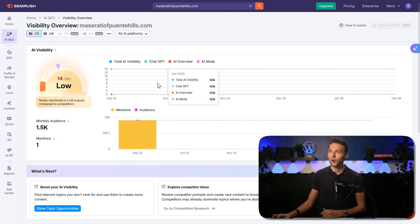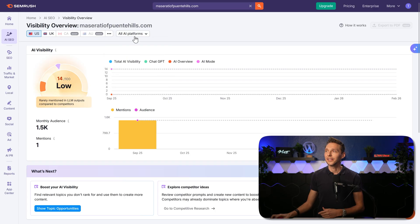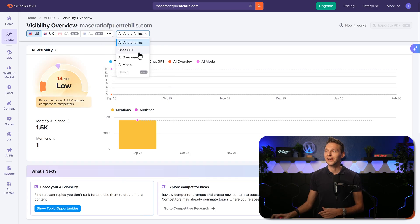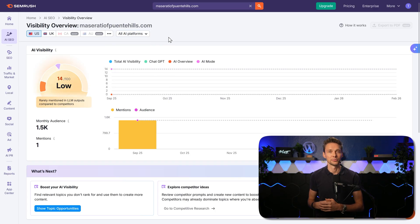On the top over here we can change the languages. More languages are coming soon. And here we can change the AI platforms. I will keep it on all AI platform for now.